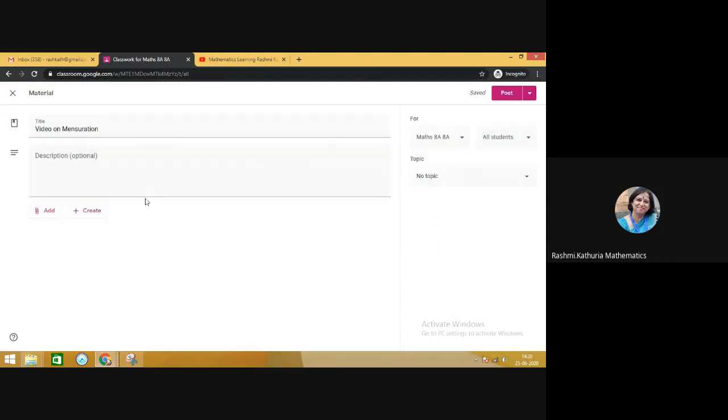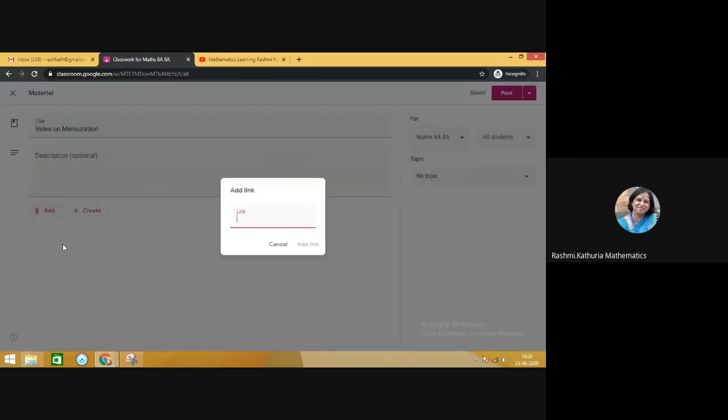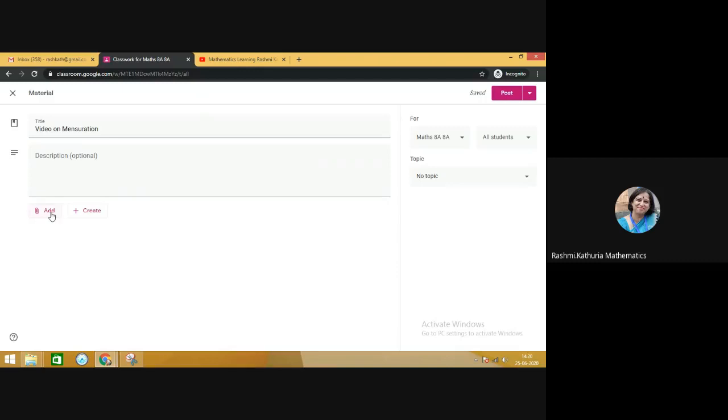Another one is you add a link here. If you have the link of the video, you can attach it. Maybe it is placed somewhere online. And the third one is it can be added as a file.